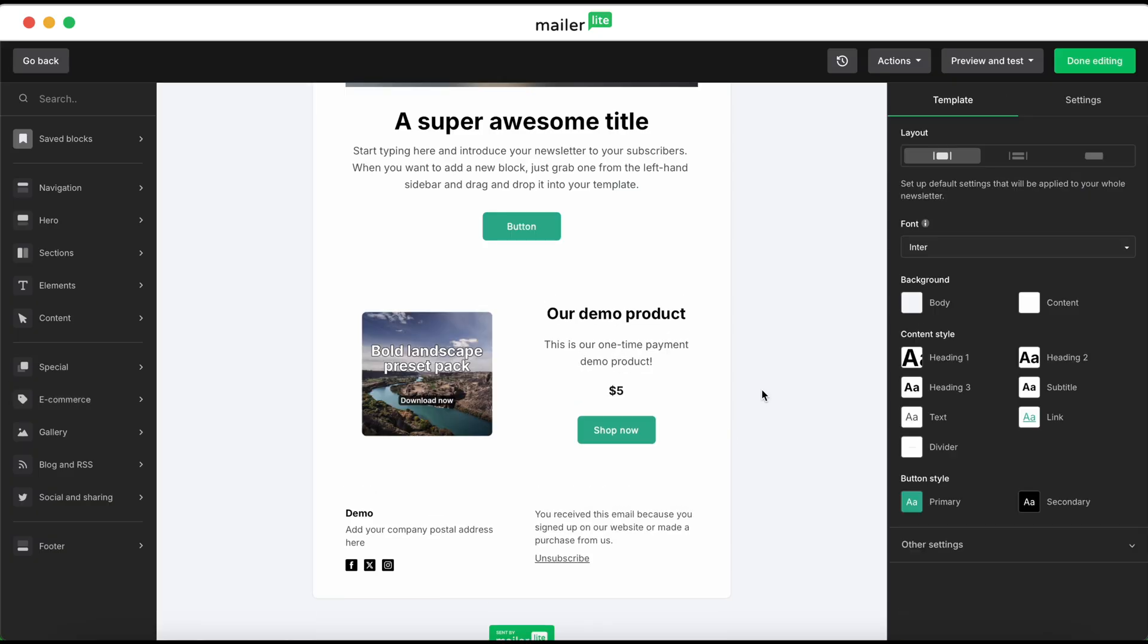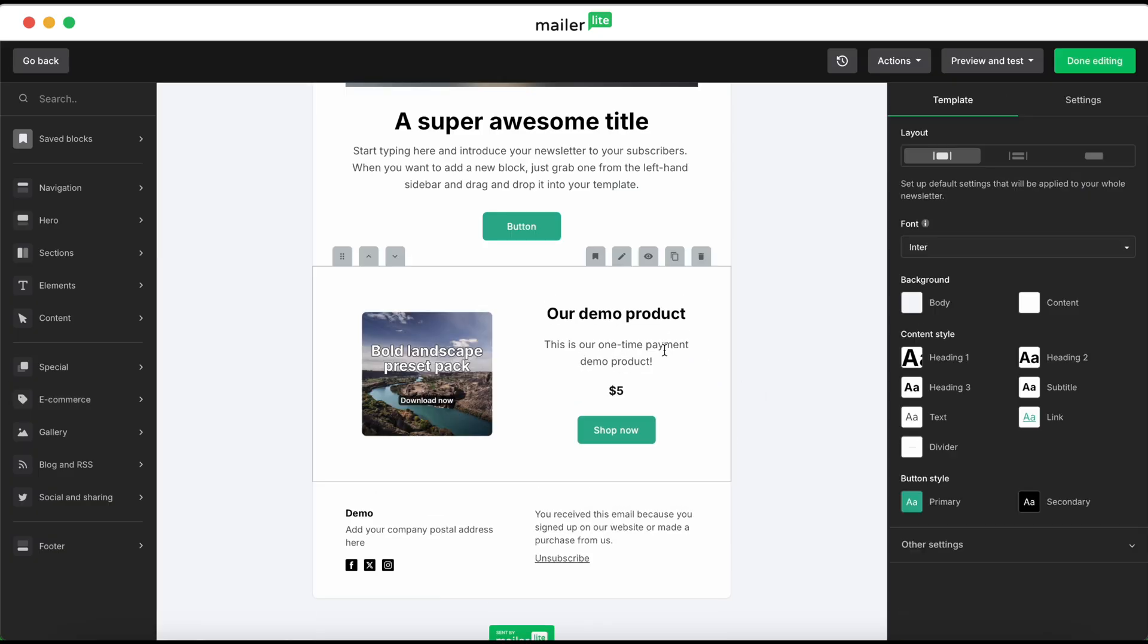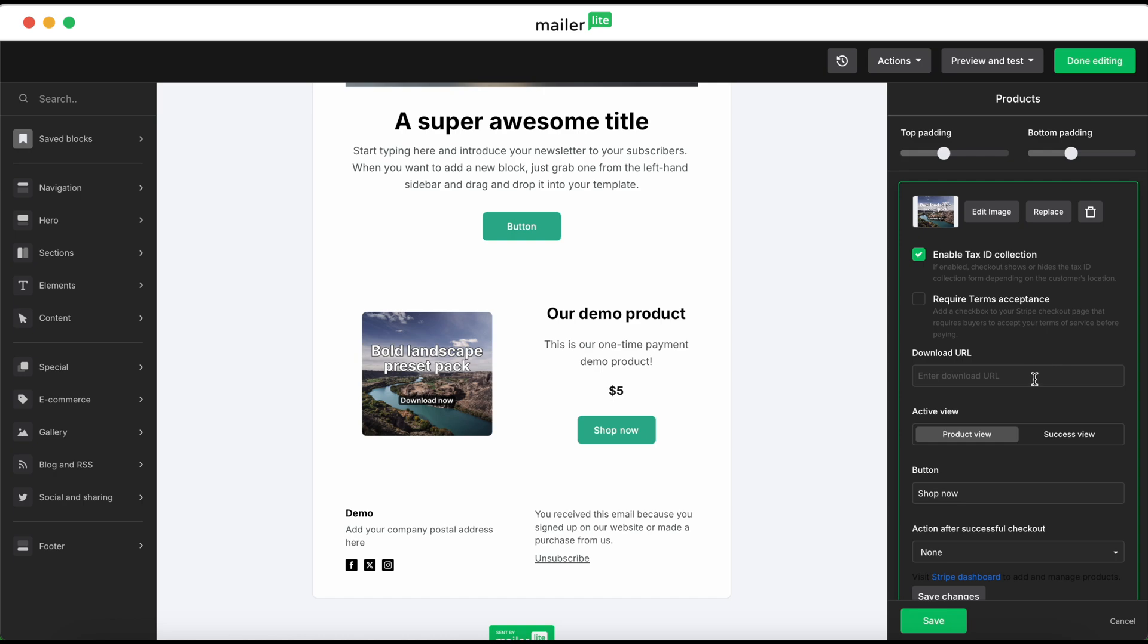Click into the product block, and then you'll see that a download URL is required if you haven't provided one. Click into the edit button over your product on the right sidebar. Again, as with the landing page, you'll enter the download URL where your product is hosted.